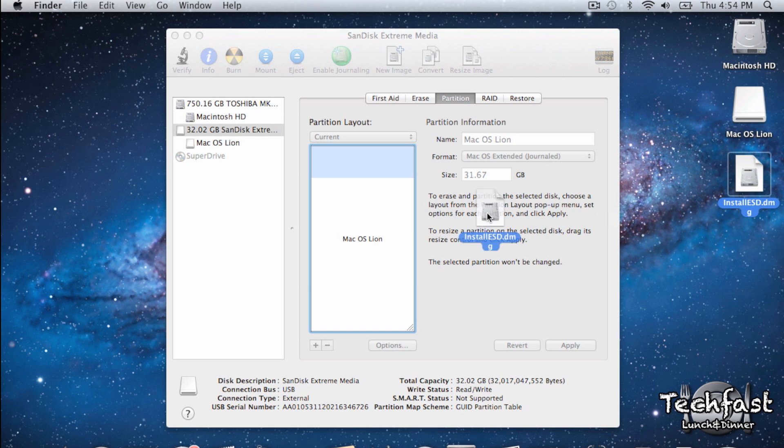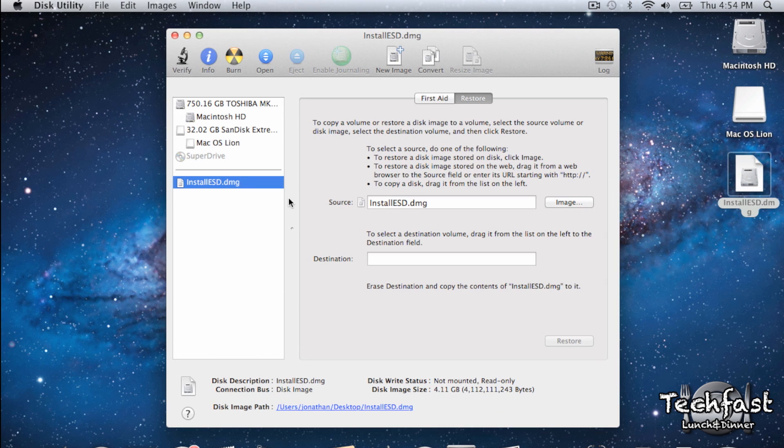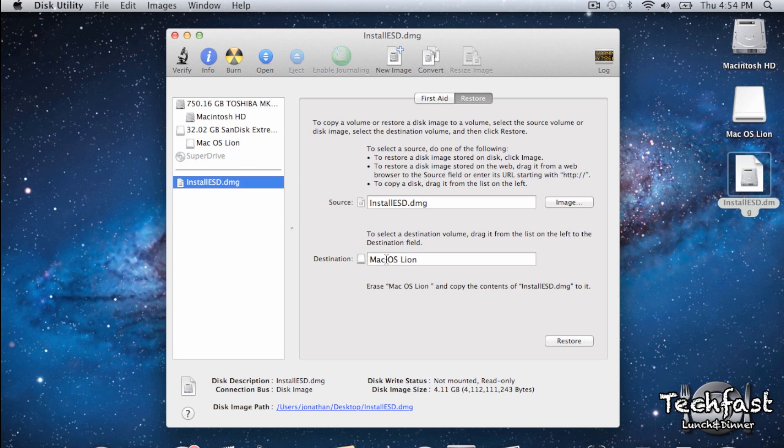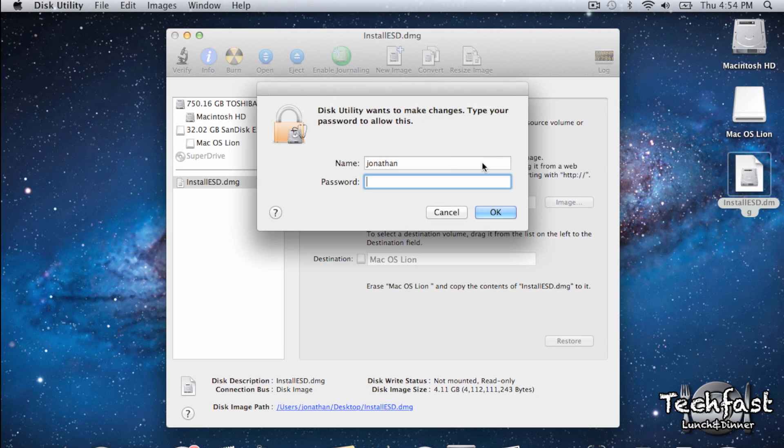Lastly, we're going to drag that install dmg into Disk Utility and then select it to make sure it's the source. And then from there, we can drag the USB drive over to the destination section and hit Restore. It might ask you for your password, so if it does, go ahead and enter that. But after that, it should only take a few minutes to complete, and that's it.